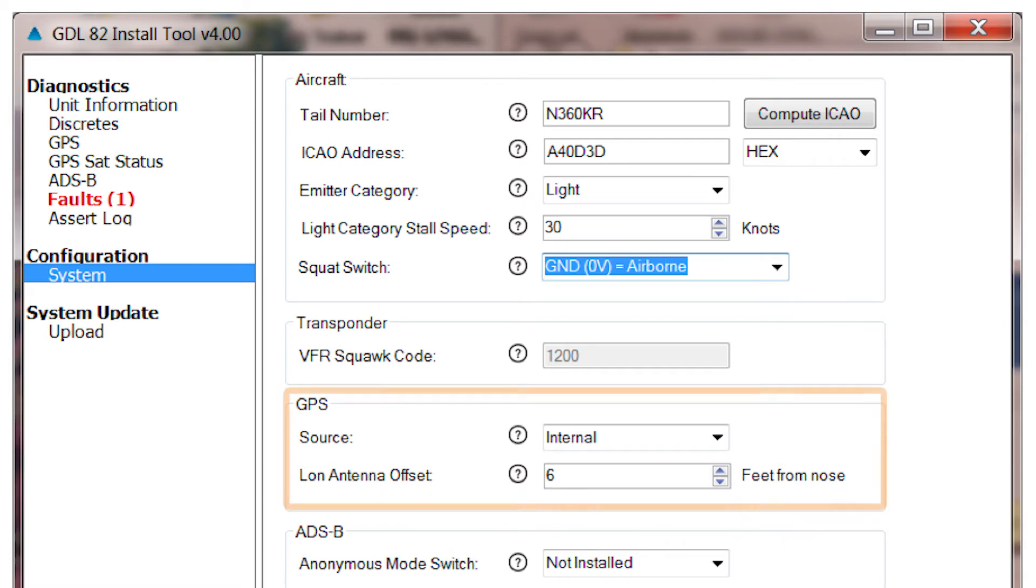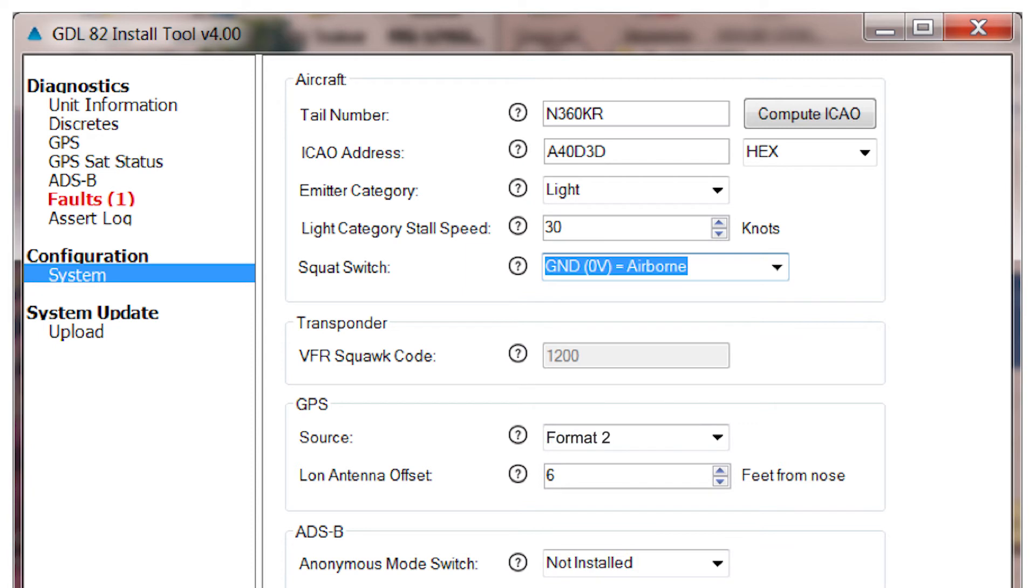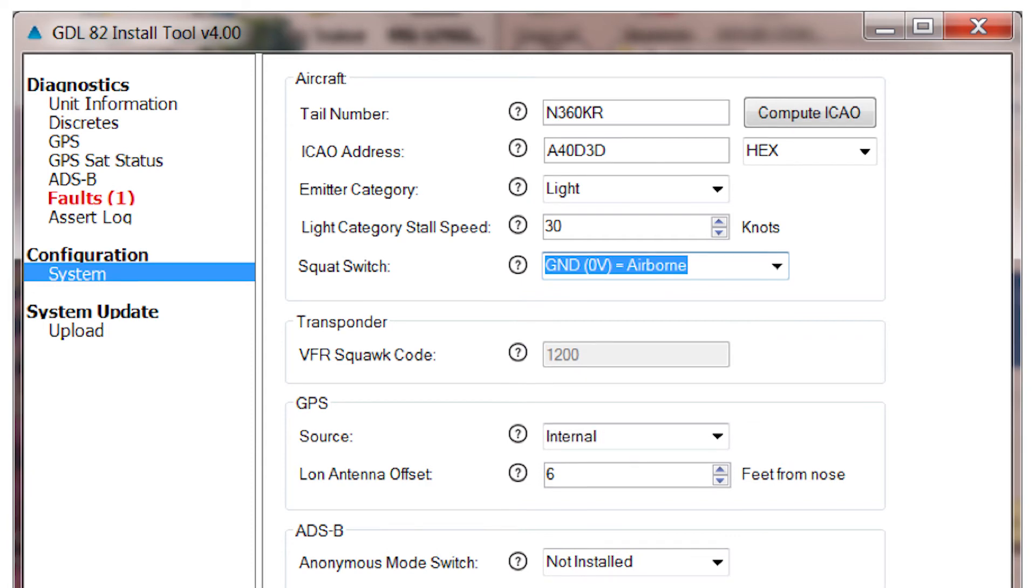The next entries deal with GPS setup. First is the source for the GPS, with the following choices: Internal, which would be used if you purchased a GDL82 with an internal GPS receiver. Another choice is GNS series consisting of GNS 400W or 500W series navigators. These must be WASC-compatible units. The remaining choice is the ADS-B Plus Format 2, which would be the GTN 600 or 700 series or the GNS 480 navigator.